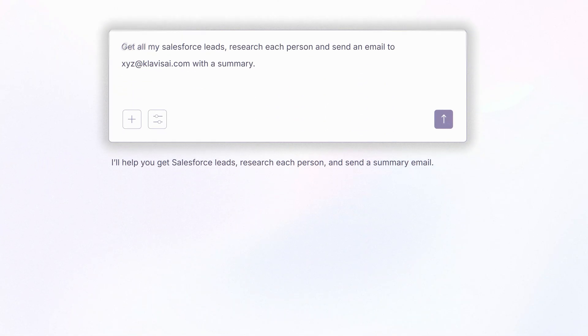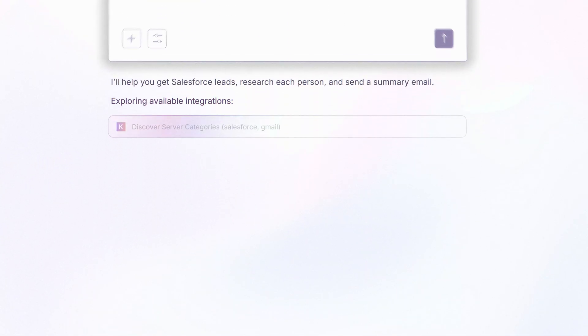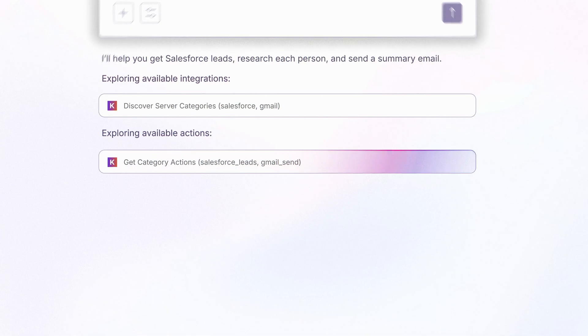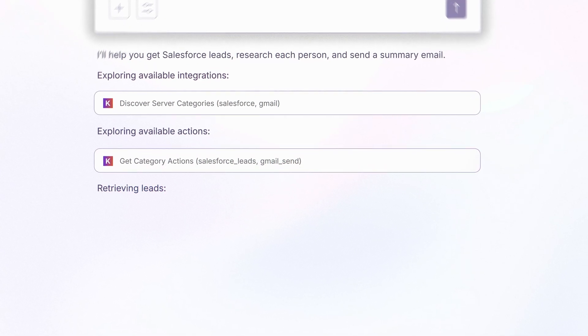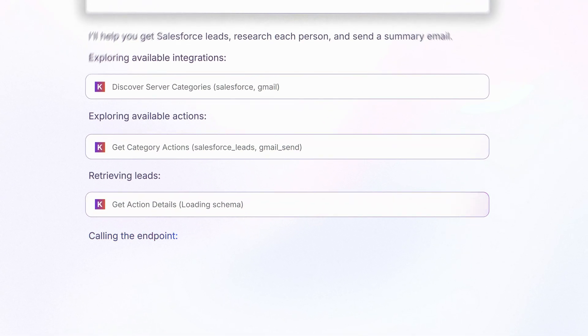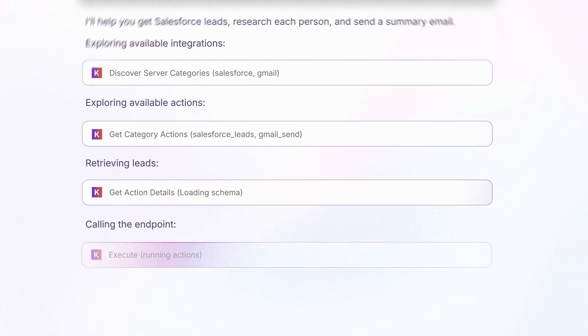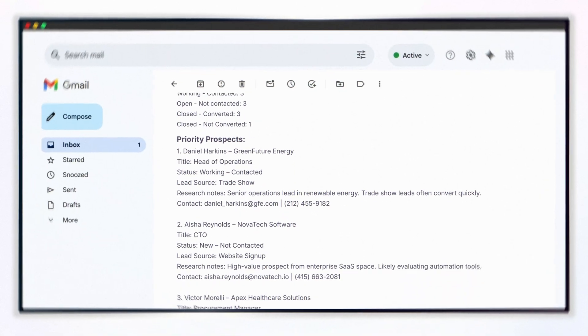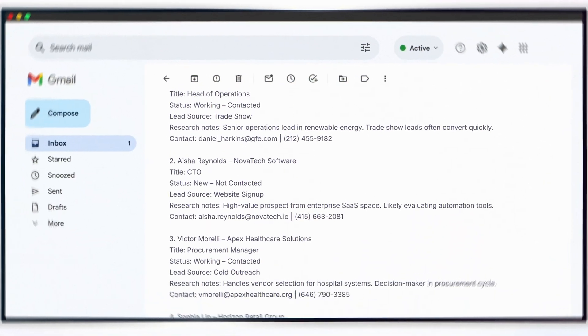Strata uses progressive discovery from user intent, drilling down from categories to specific actions, revealing API details only when needed, and executing without any errors.